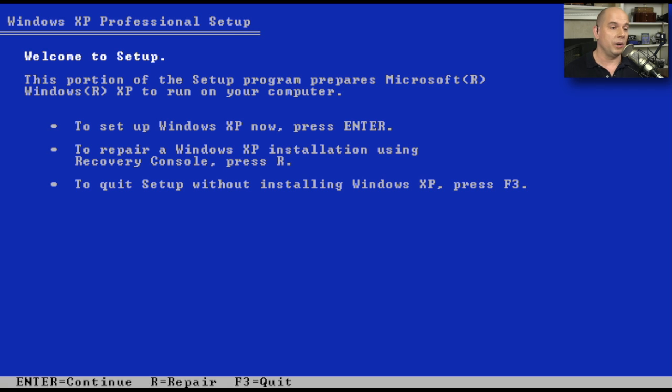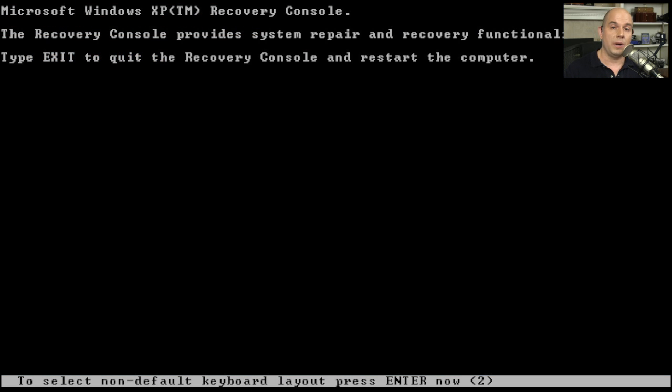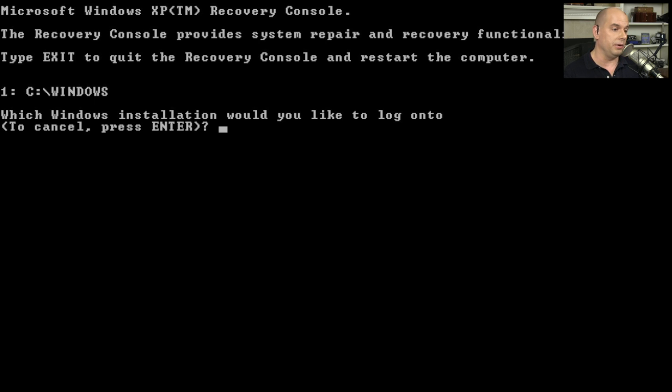But in this case, we're going to repair a Windows XP installation by using the Recovery Console. So instead, we would press R. When we press R, it goes through a process of checking our keyboard and then tells us about all of the Windows installations on the computer. It says there is one called c colon backslash windows. If there were other Windows installations, it would show us those as well.